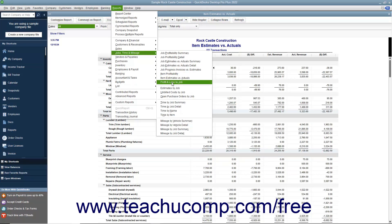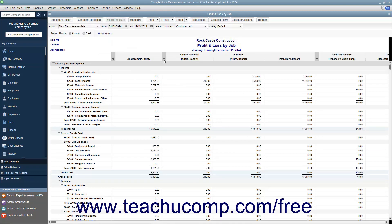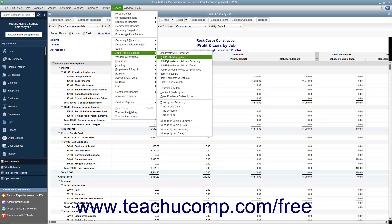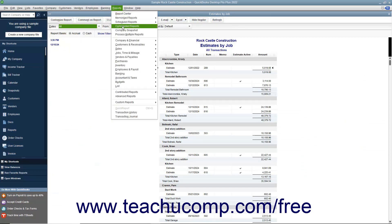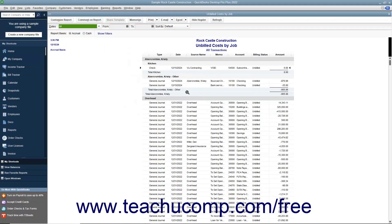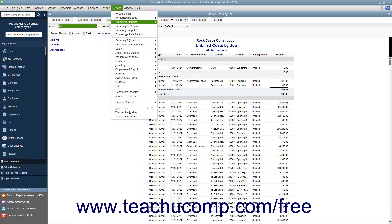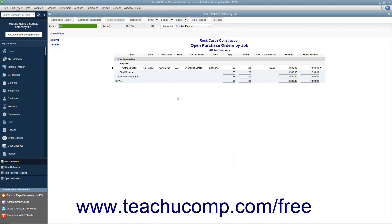The Profit and Loss by Job Report shows how much money has been made or lost on each job. The Estimates vs. Actuals Report lists all estimates by job. The Unbilled Costs vs. Job Report shows all unbilled costs for each customer job. Finally, the Open Purchase Orders by Job Report shows all open purchase orders for each customer job.